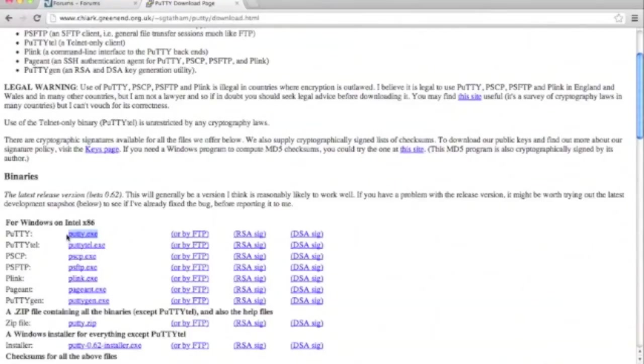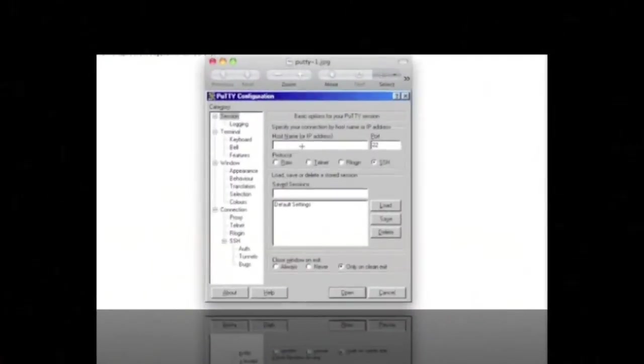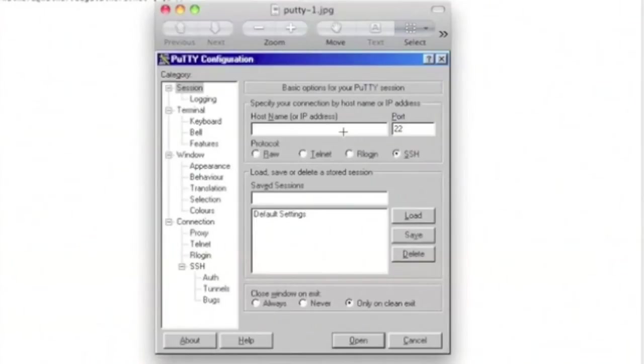Once downloaded, we'll extract it and upload it to our FTP client server. Next, we're going to run the program. If you get a prompt about the software being unknown, as long as you downloaded it from the official page, you should be good to go.